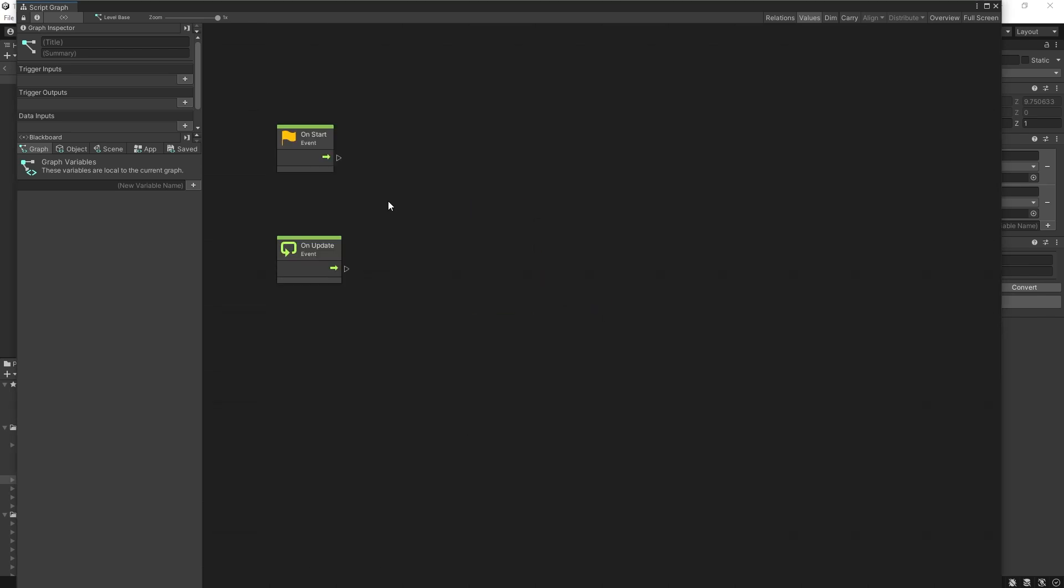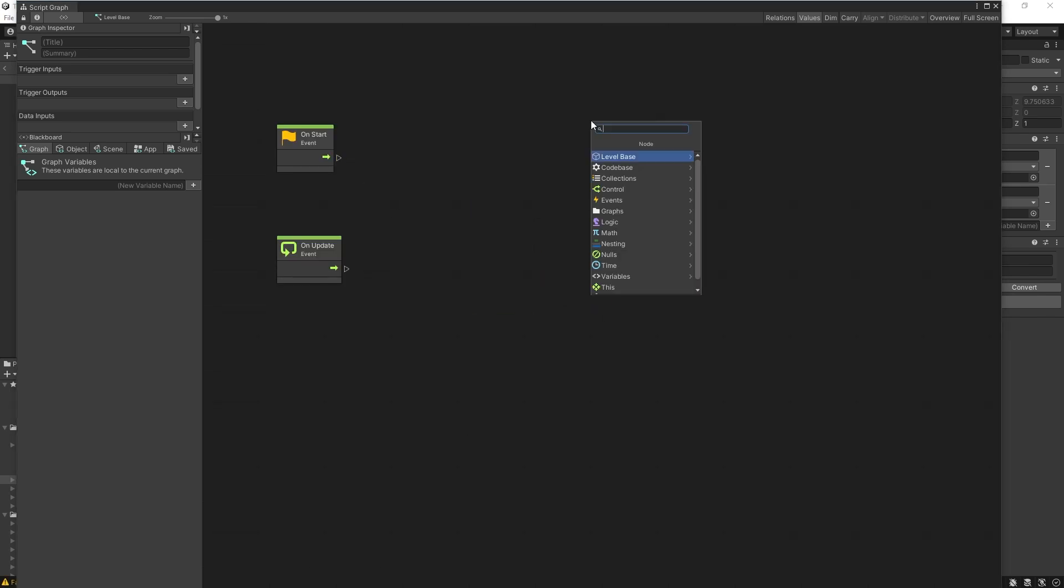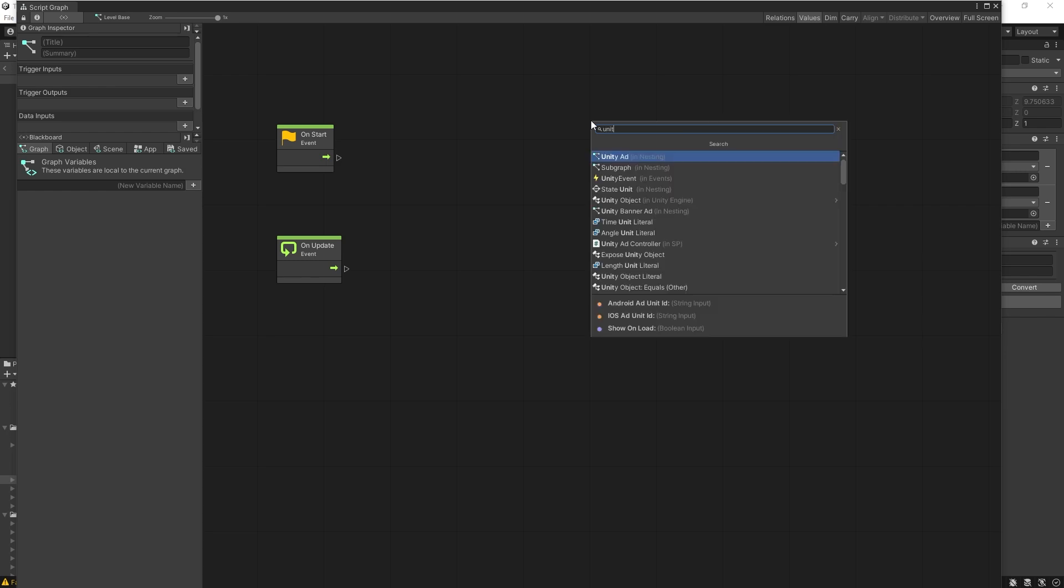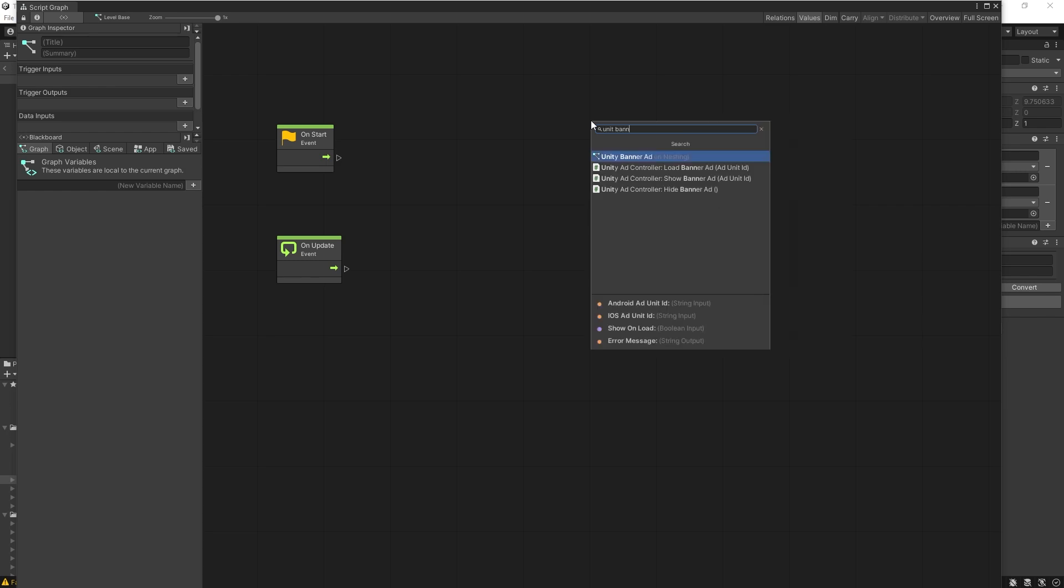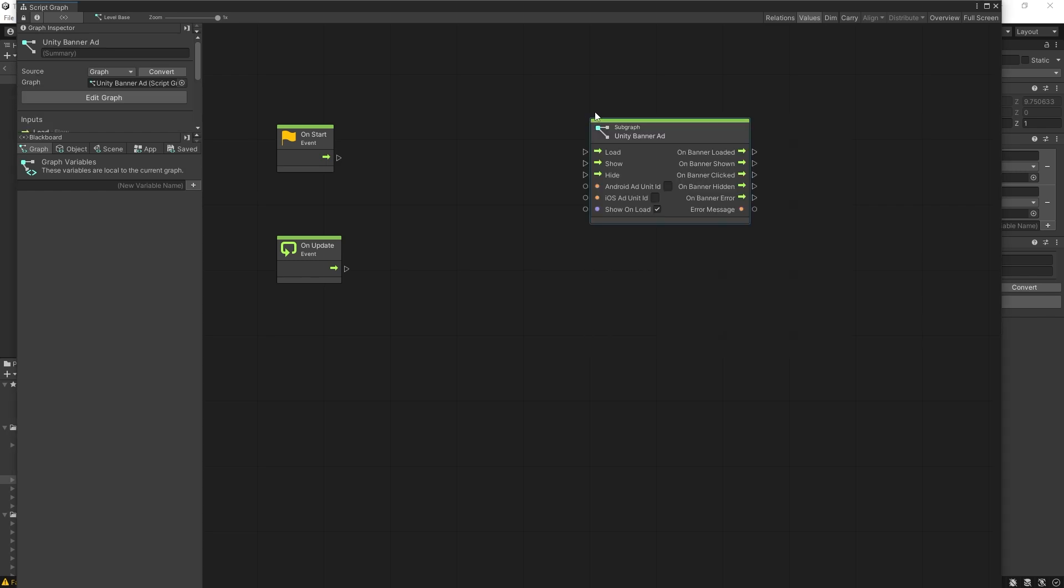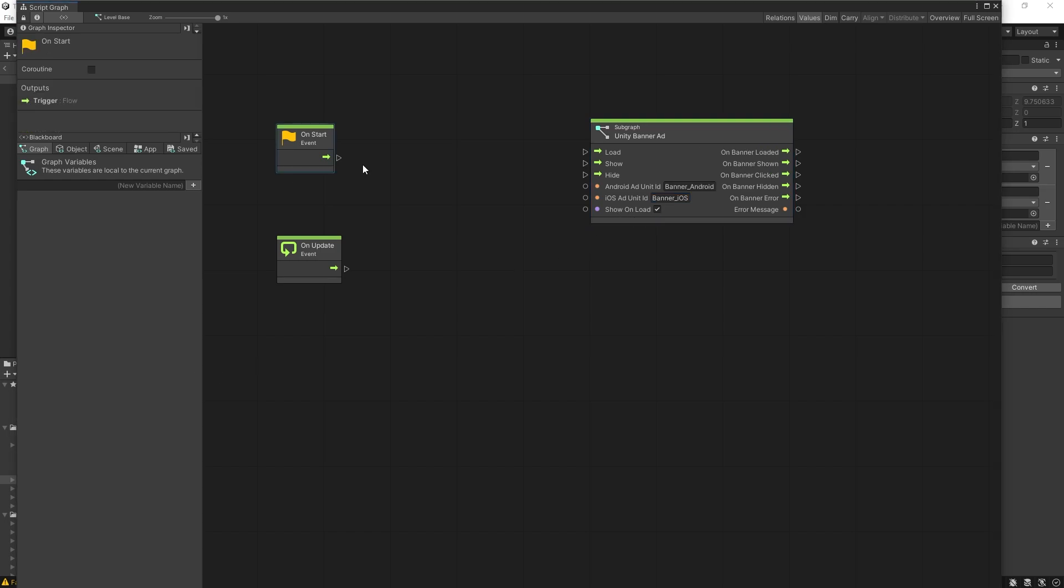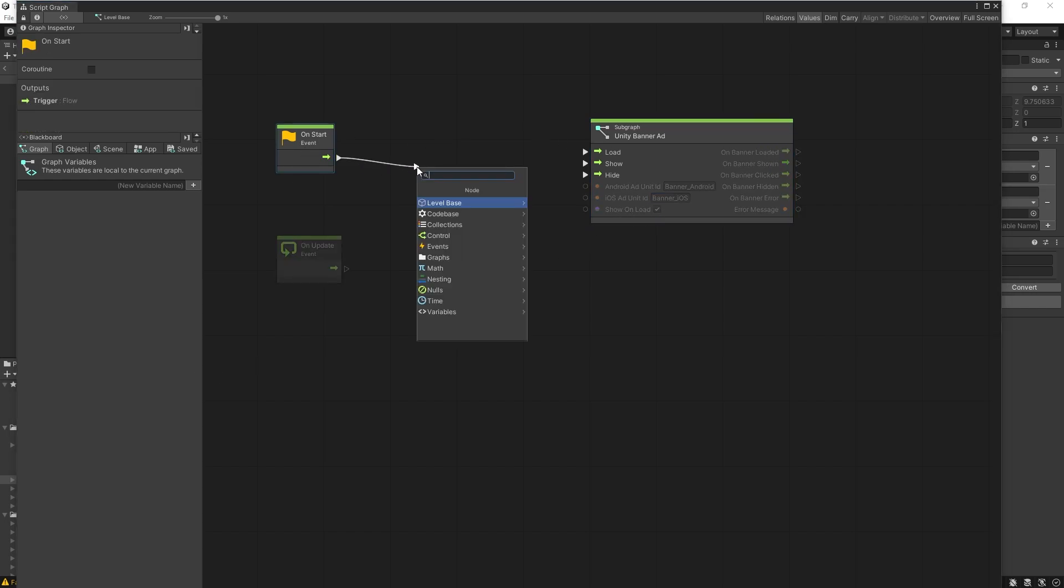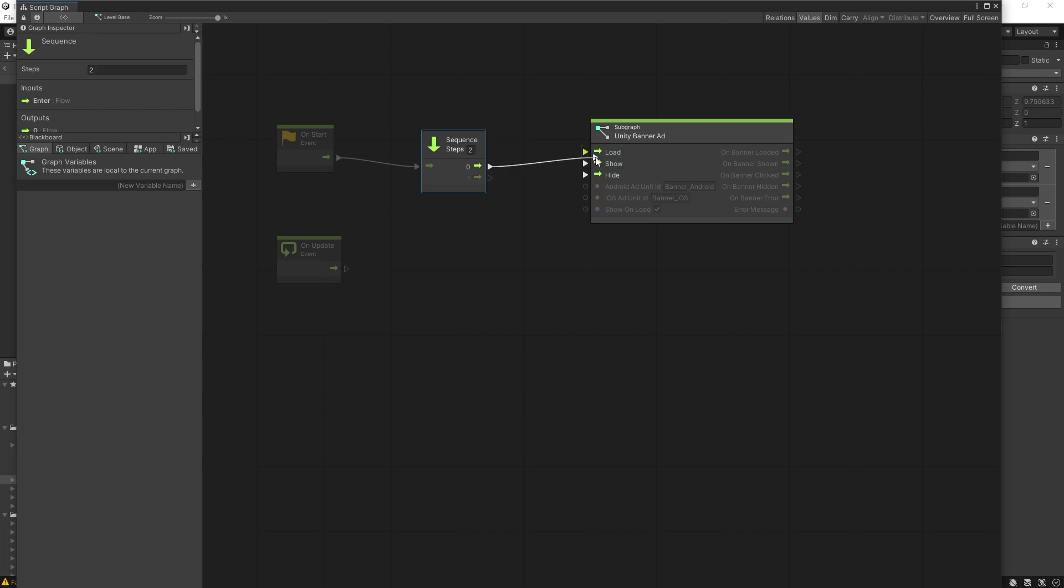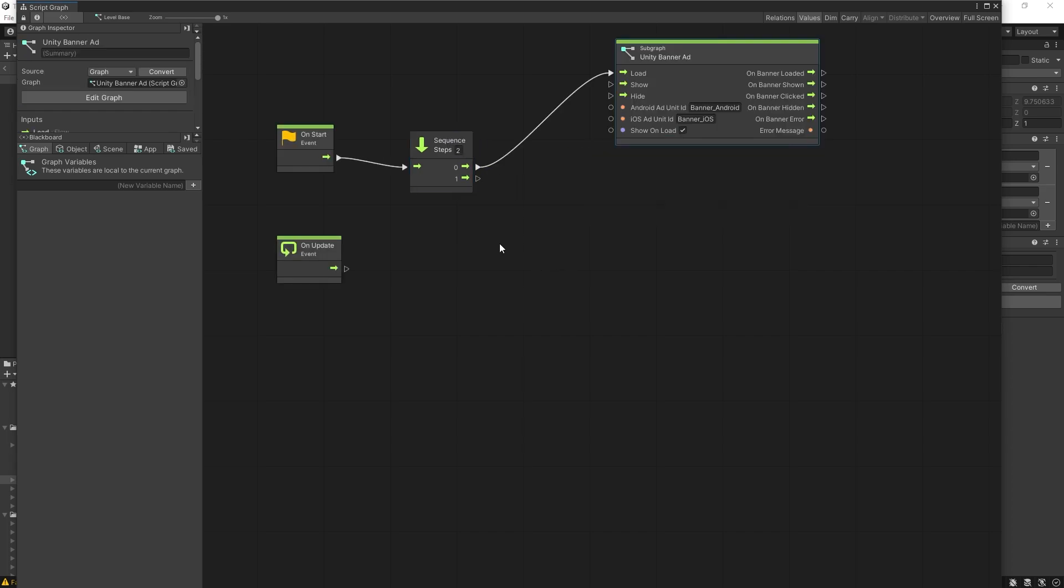Now we can start implementing the ads that we want to display in the level. The first thing that I want to do is display a banner ad. Unity banner ad. That's one of the units that I have here. I can just pass in the IDs. I want to run it on start, but I'm also going to load the interstitial ads on start as well. So let's use a sequence. The first thing I'm going to do is load the banner ad. That's pretty much it with the banner ad.